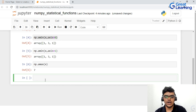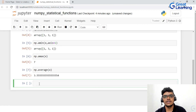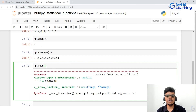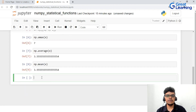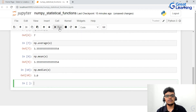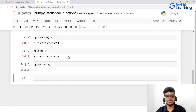Next, to find the average I'll write np.average(x). Then I'll also find the mean using np.mean(x). You can see the mean is the same as the average. After calculating mean, let's calculate median using np.median(x). We have a total of nine elements and our median is 3.